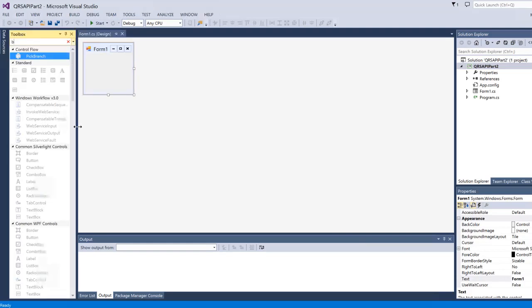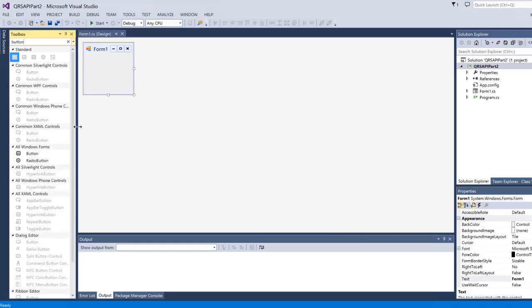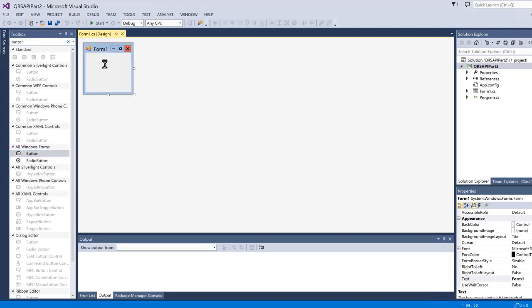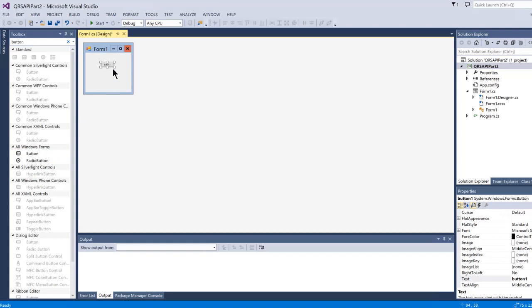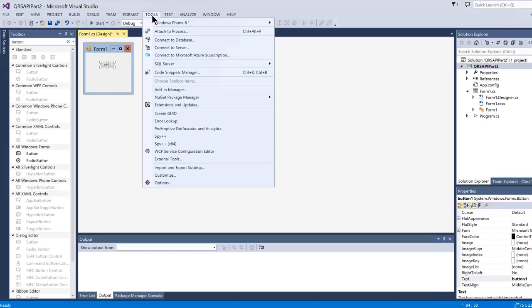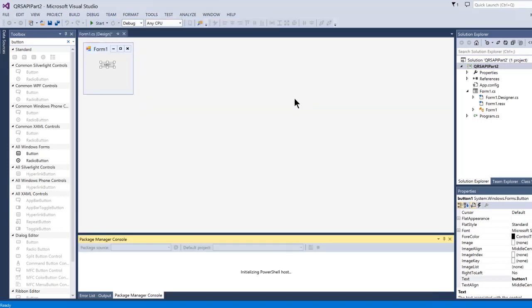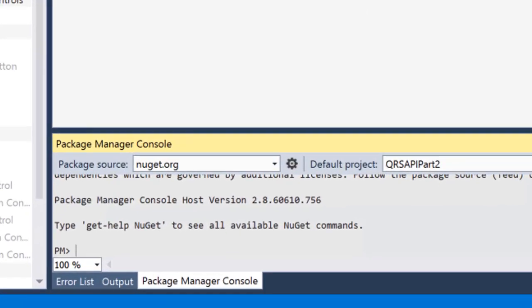Click View and Toolbox from the top menu if needed, then search for a button and drag the button control from the toolbox onto the form. Next, select Tools > NuGet Package Manager > Package Manager Console. In the console, type or paste install-package RestSharp and press Enter. When the import is finished, we are ready to start working with RestSharp.